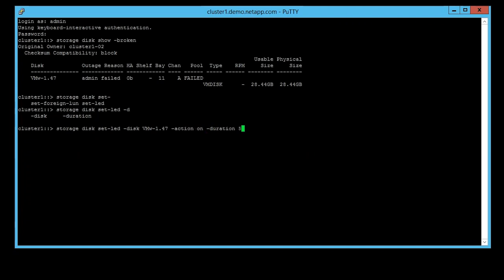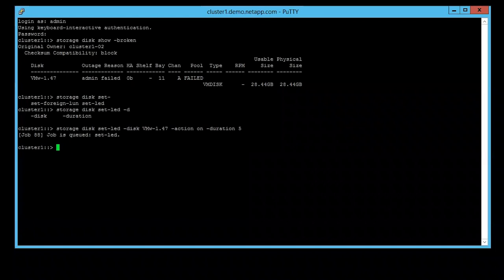The time could be set based on your situation; it could be 10 minutes or from 1 minute to 16 minutes. After you turn the LED on, you can go ahead and replace your disk.